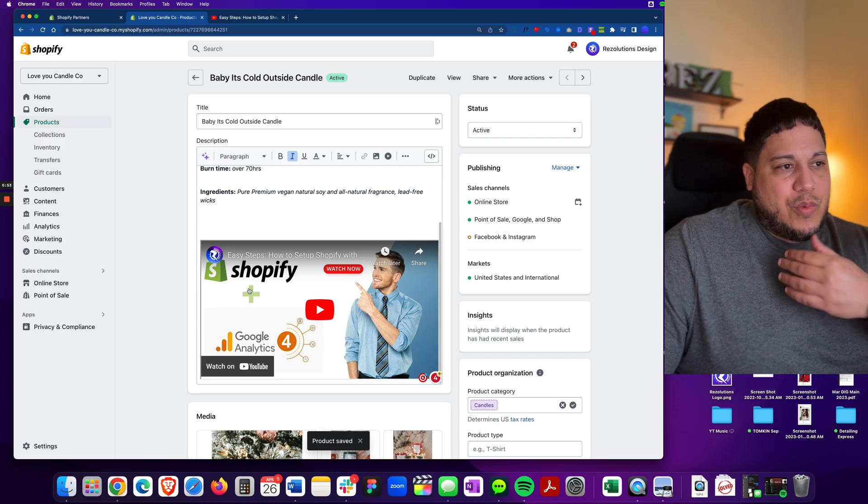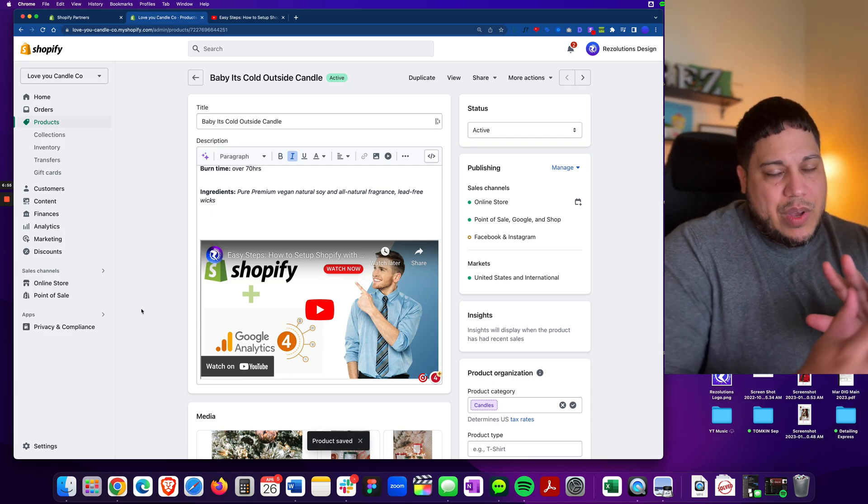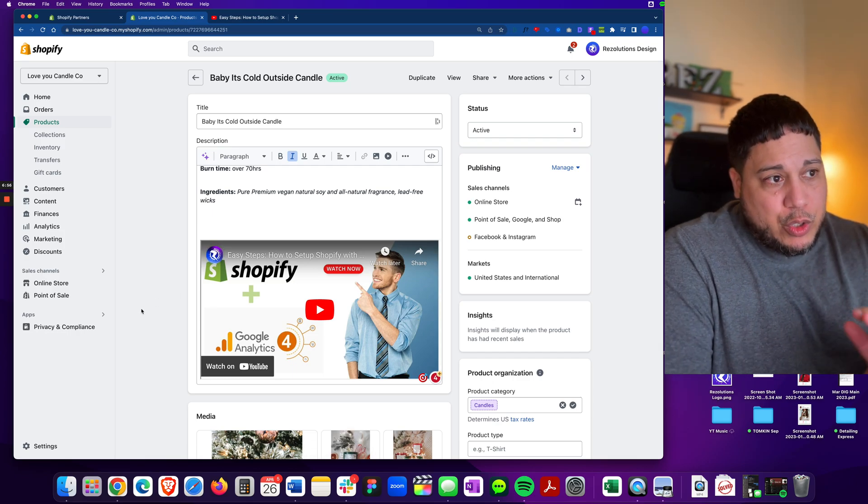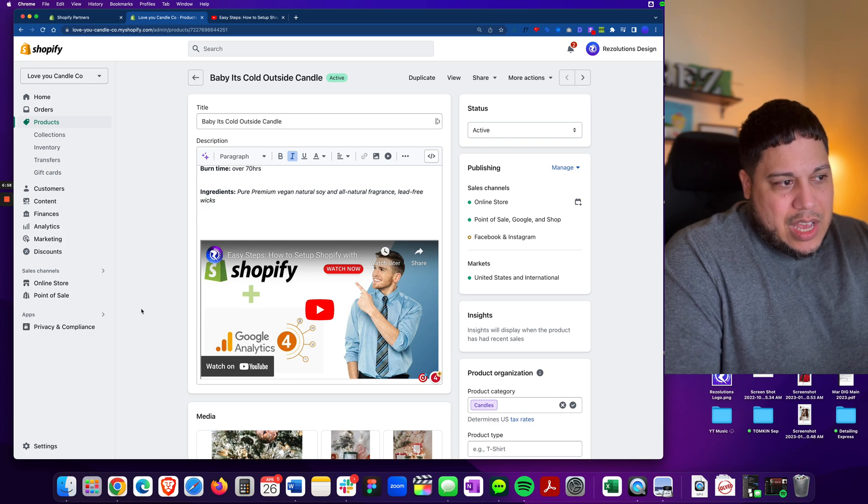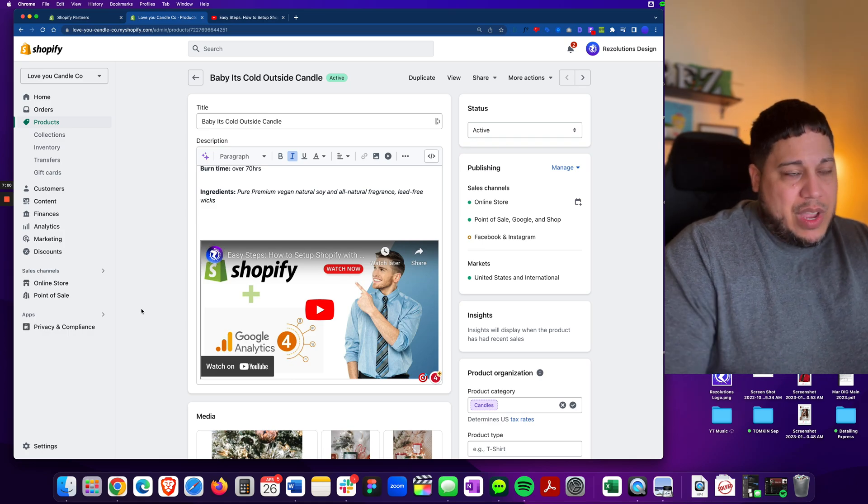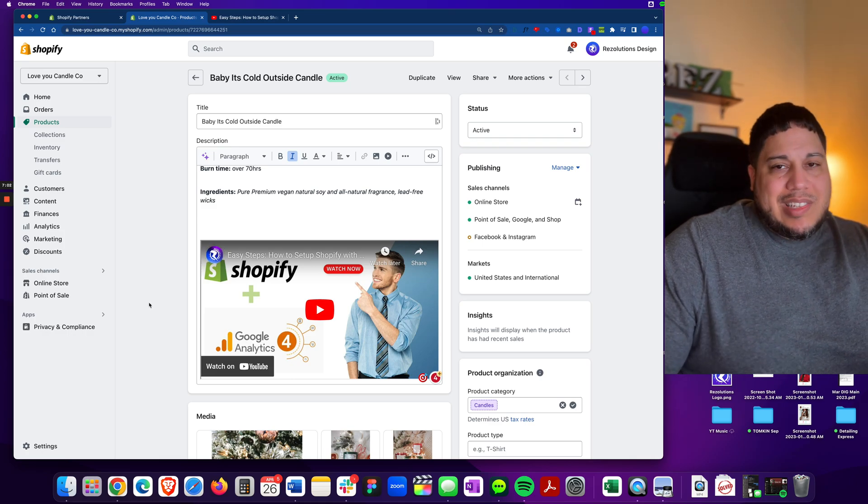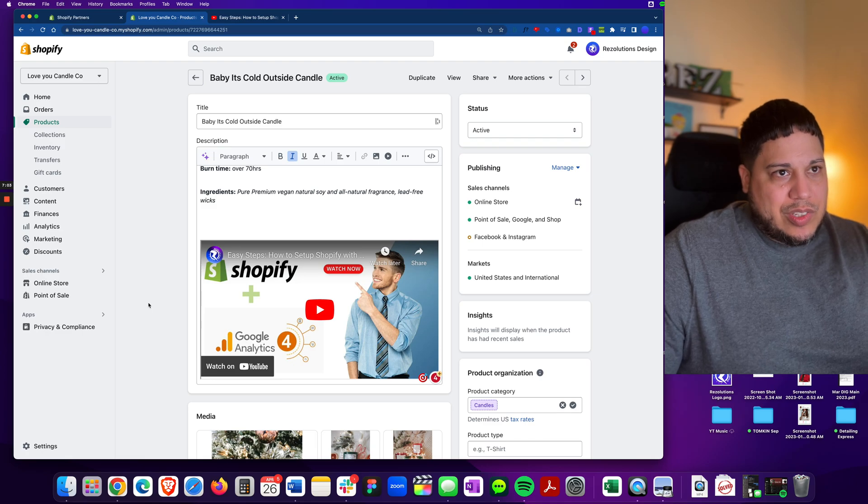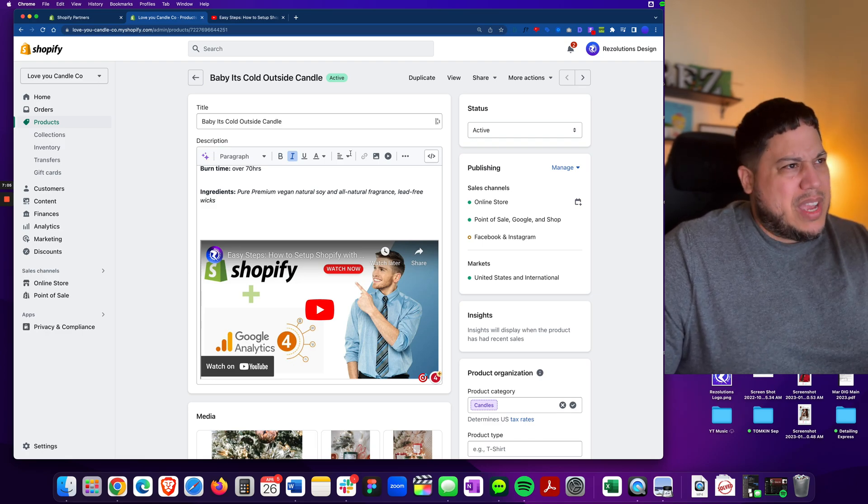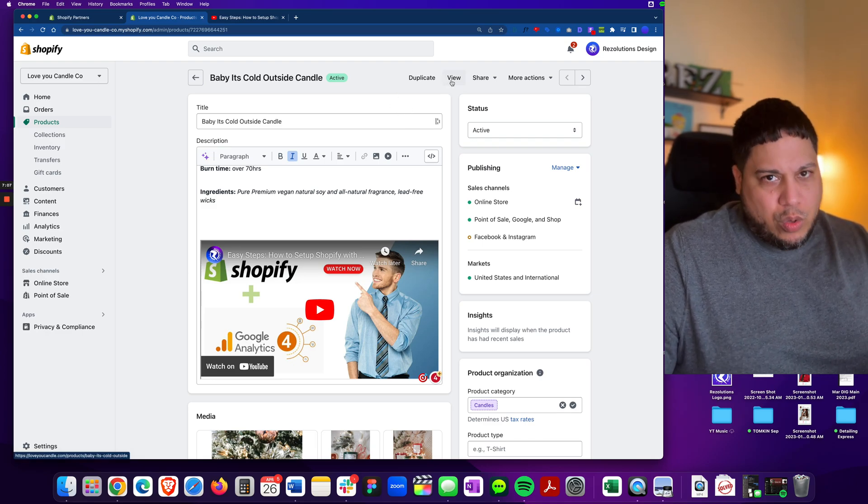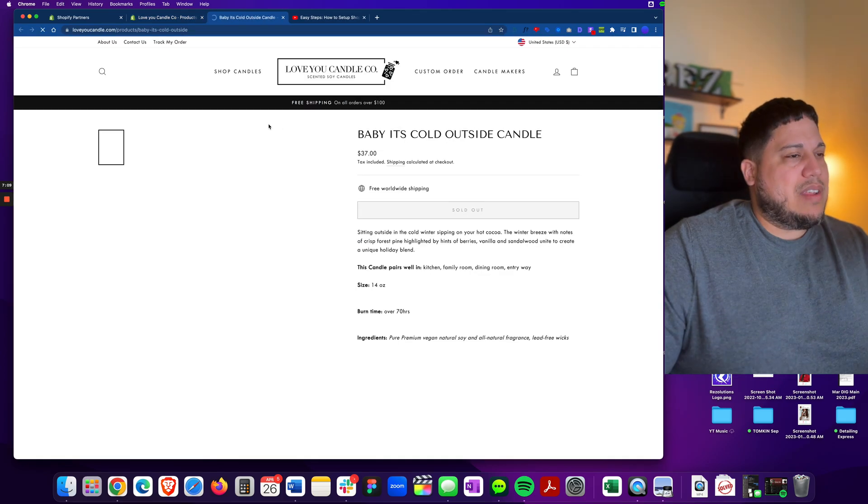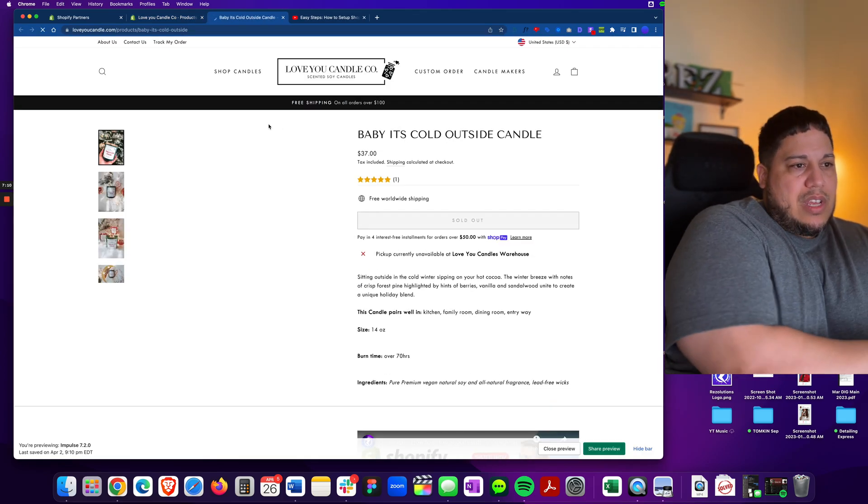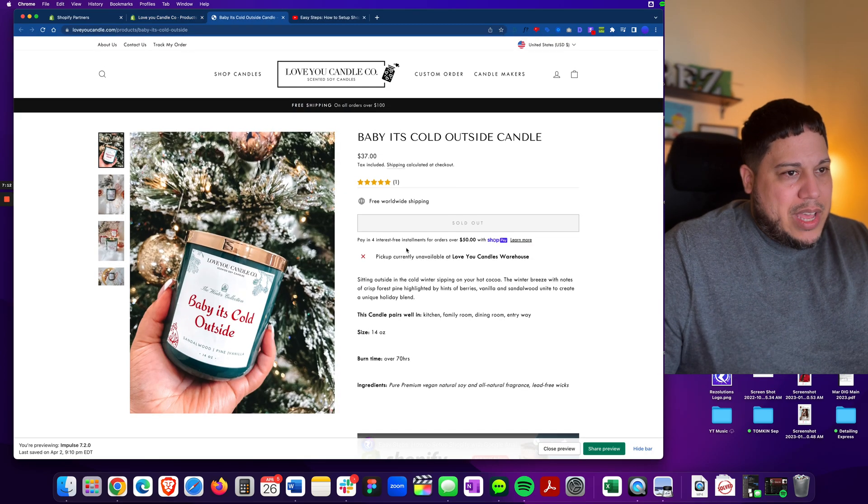All right, look at that. So we have the video, but the video is coming from YouTube and it has the thumbnail that I've created for it. Let's go ahead and see how this looks like on the front end. And mind you, this theme that I'm using, it's an old version of impulse. Let's go ahead.